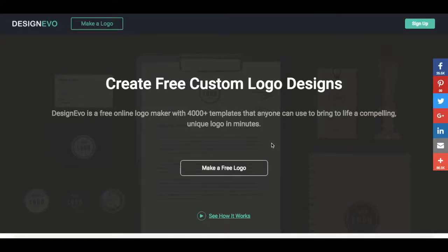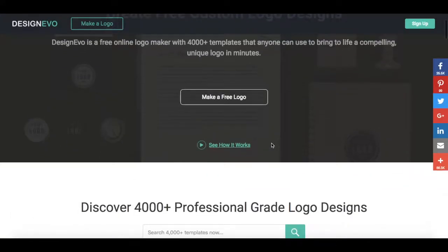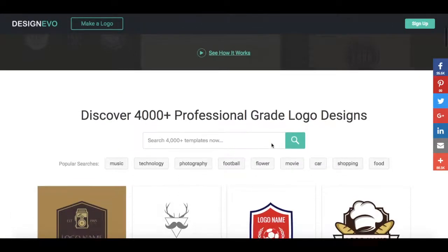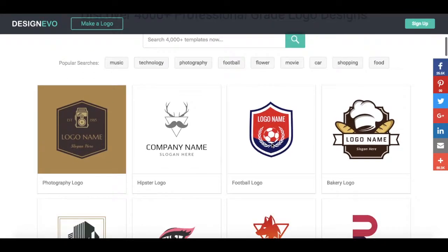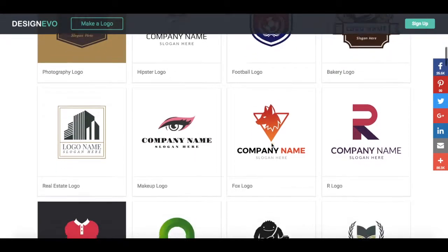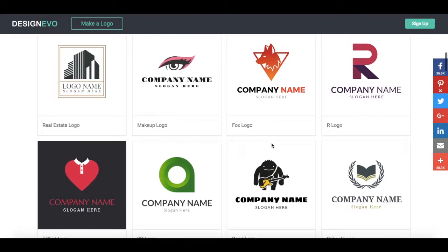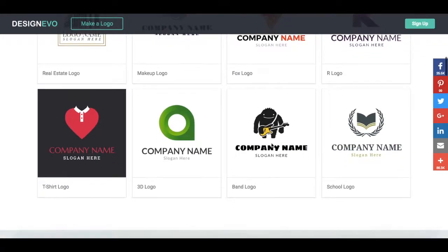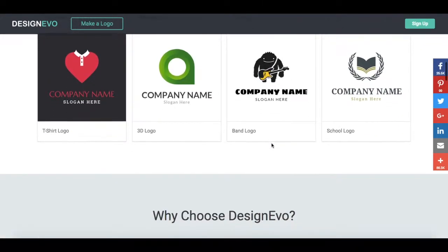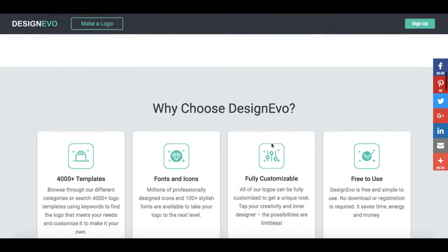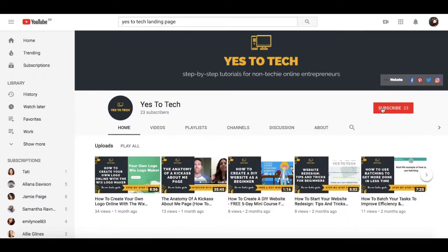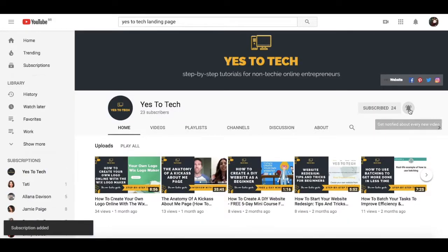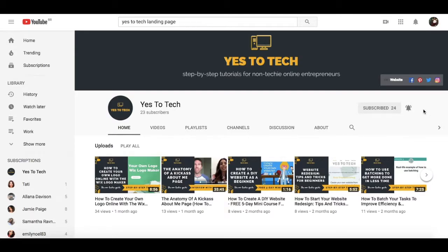In this video I'm going to show you how to design a logo for free with Design Evo. Design Evo is a free online logo maker with 4000 plus templates that anyone can use to bring to life a compelling, unique logo in minutes. Don't forget to subscribe and hit the bell to be notified every time we post a new video.